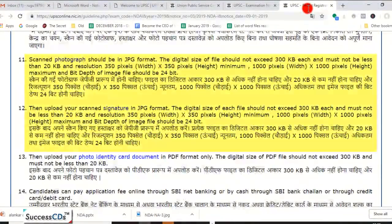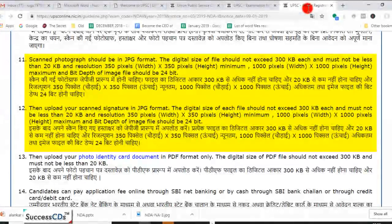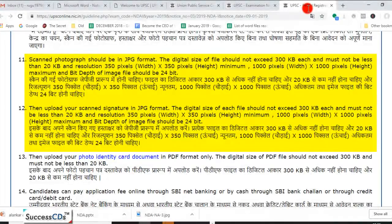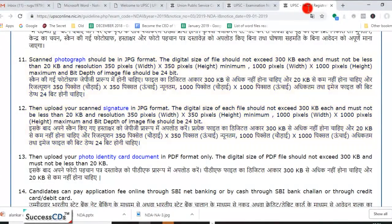Yahan par kuch requirements di gayi hain ki aapki jo photograph aur signature upload hogi, uske kya format aur kitna size hona chahiye. Please ise dhyan se check kar lijiye upload karne se pehle — apni photograph aur signature ensure kar lijiye ki woh isi format mein honi chahiye.